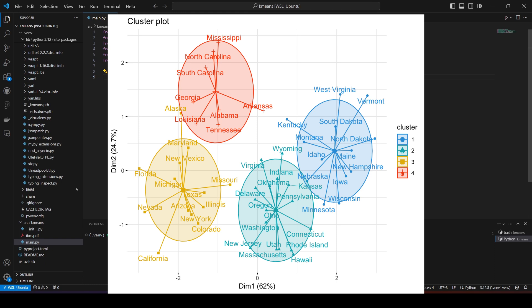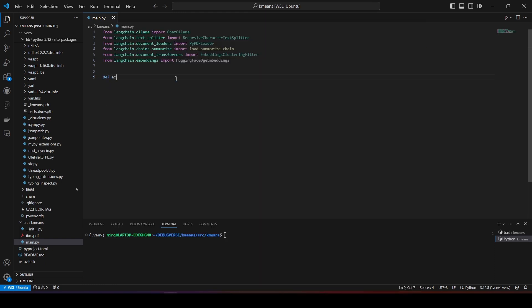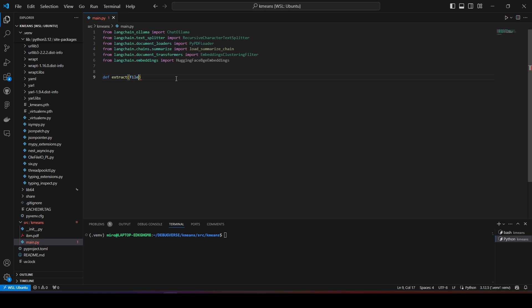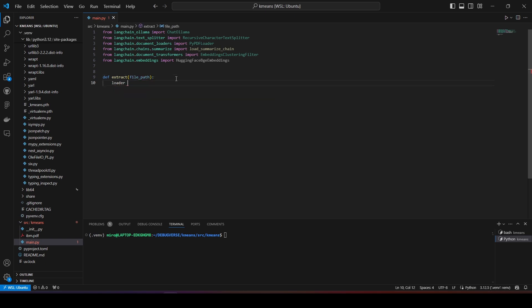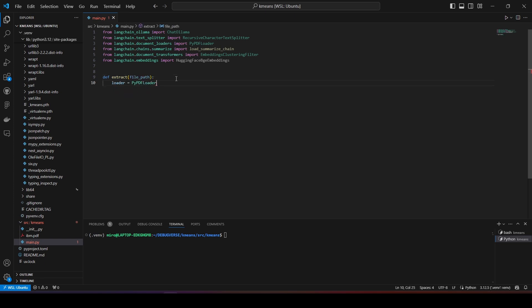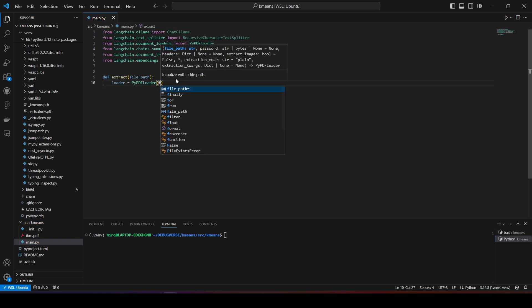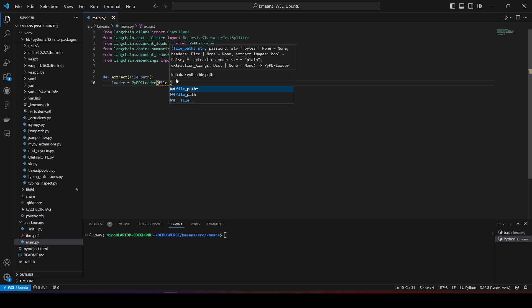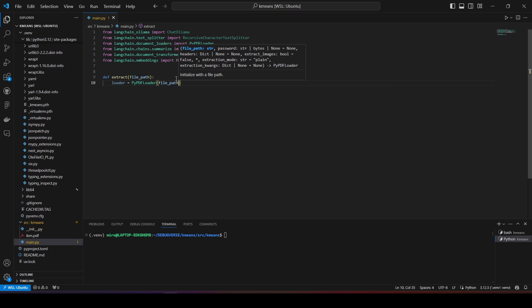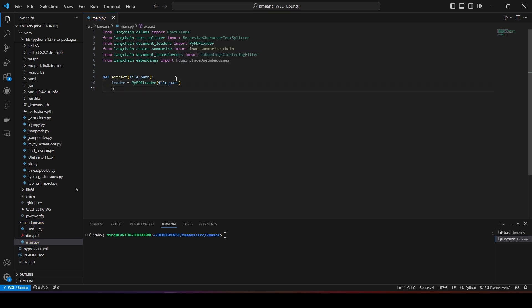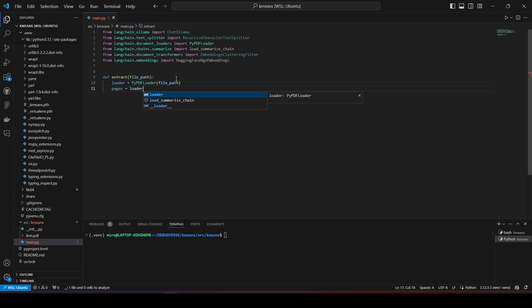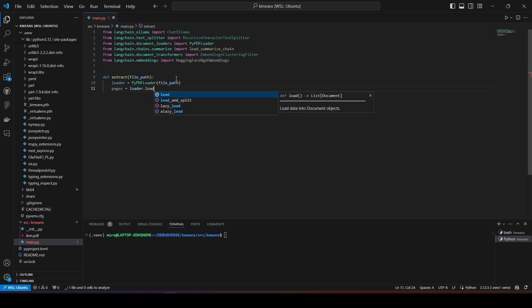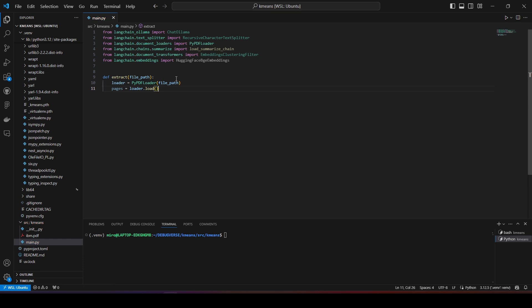I have already initialized my project and installed all the dependencies, like PI PDF Loader for extracting text, hugging face embeddings, clustering filter, and chat olama, so I can use a local LLM model for this. First, I'm going to write a simple function that utilizes the PI PDF Loader module from Langchain and extracts text using the load method.